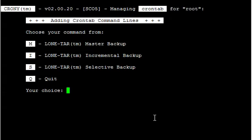The first thing it's going to ask, especially if you don't have any already existing cron jobs, is do you want to add a cron line? You can do a master, incremental, or selective. You can have multiple cron jobs running as well, so as long as they're not overlapping, you won't have a problem. In this case I'm going to set up a master backup, so I'm going to do M.